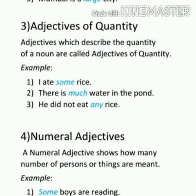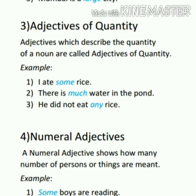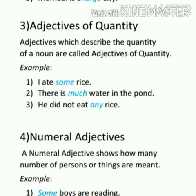The third type is adjectives of quantity. Adjectives which describe the quantity of a noun are called adjectives of quantity. This quantity refers to uncountable nouns. For example: I ate some rice; there is much water in the pond; he did not eat any rice. Here the words some, much and any show us the quantity of rice and water. These words denote quantity but not exact quantity, and we use them with material nouns because they represent uncountable nouns.